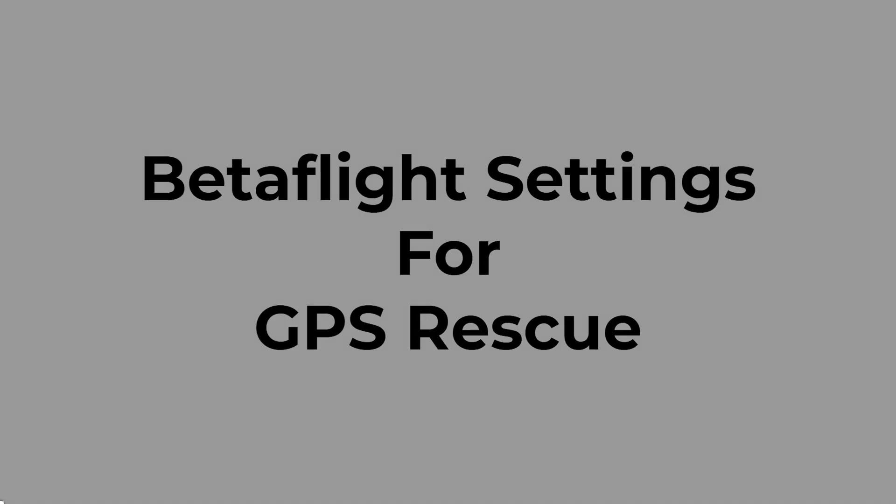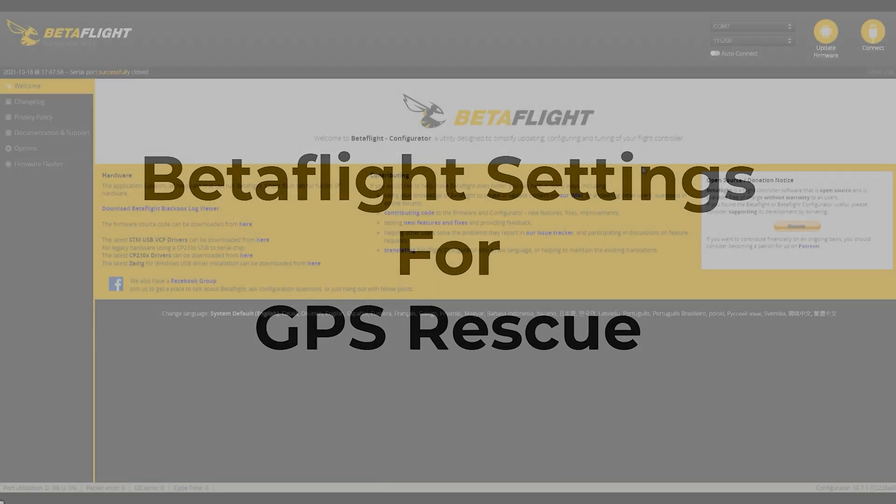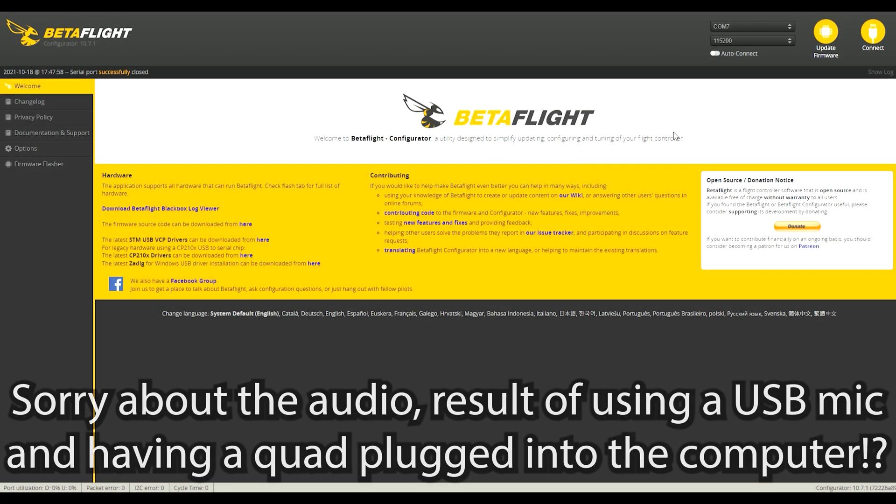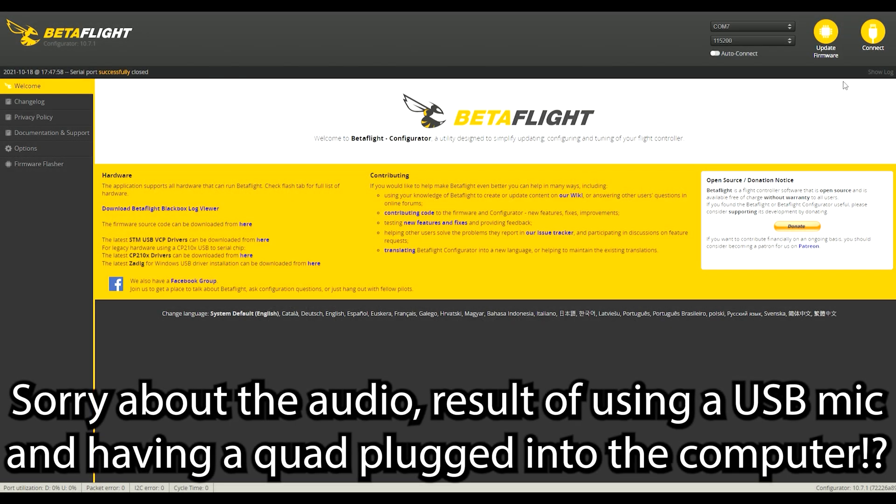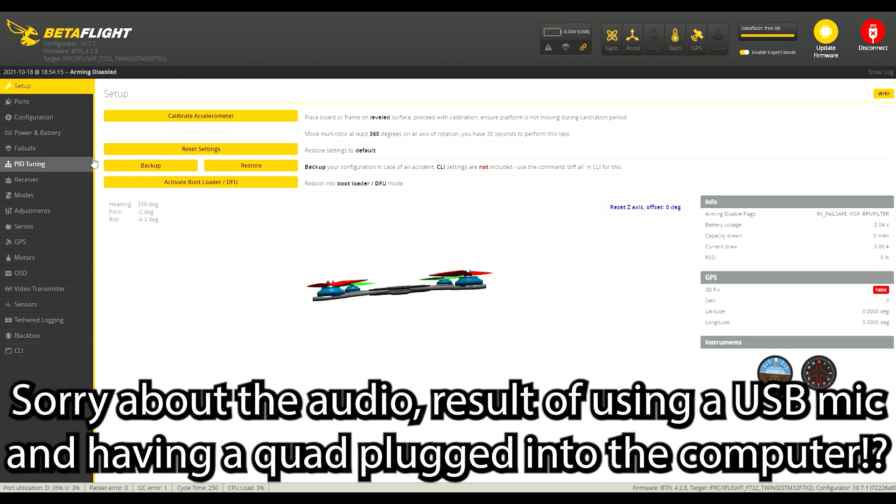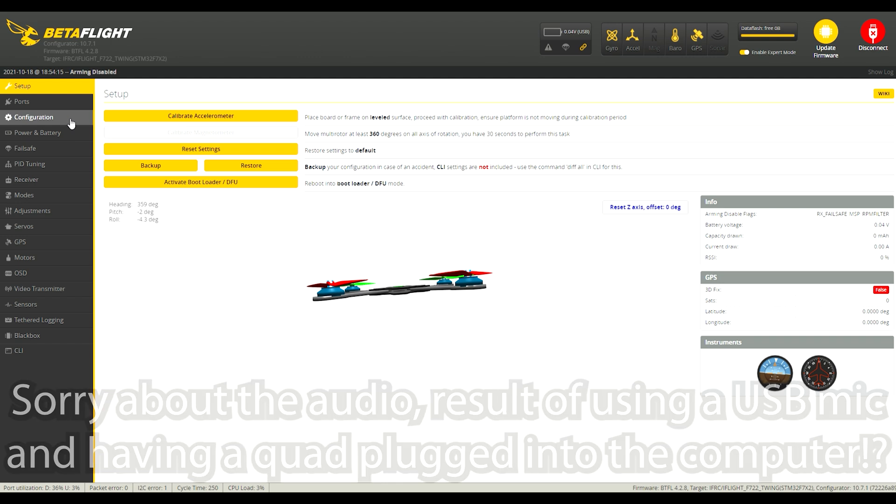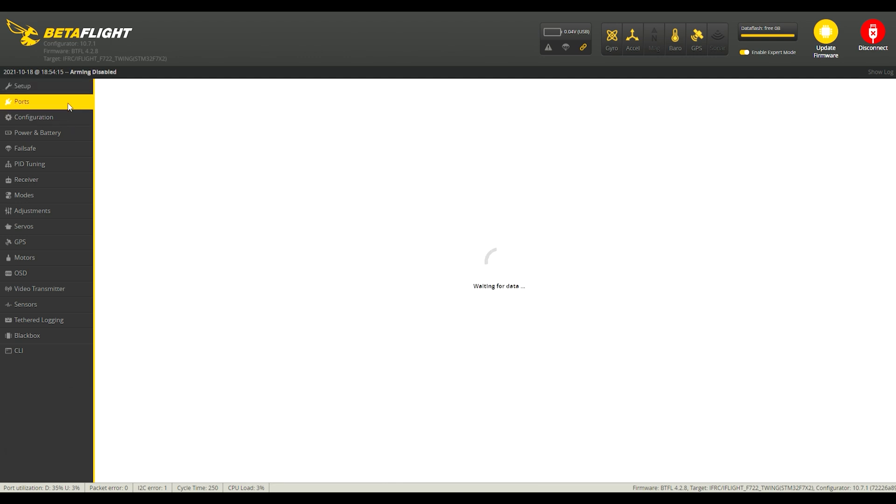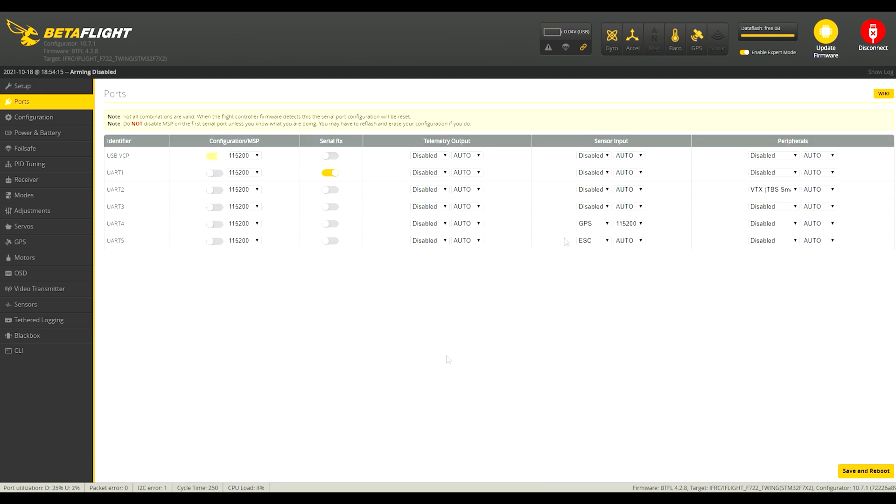Now I'll go on to showing you my Betaflight settings for GPS Rescue and Failsafe. So in Betaflight here now to take a look at the settings. Let's start on the ports tab.